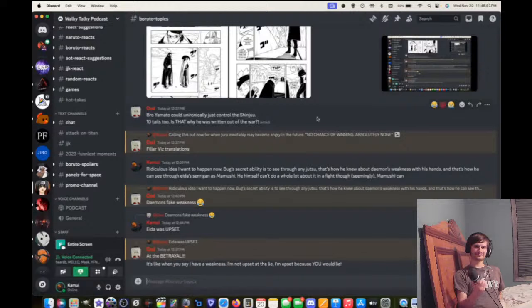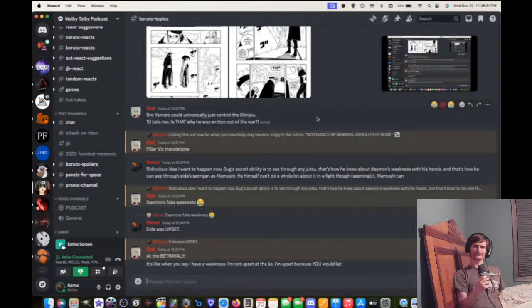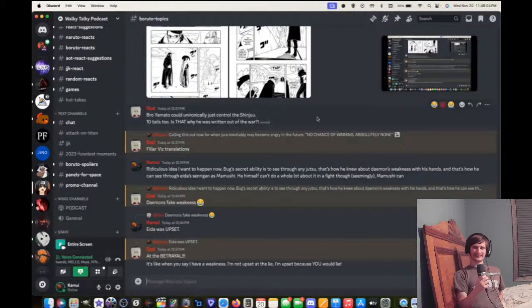And then that's how he sees through Ada's center again is Mamushi. No, the old man Bug can't fight, seemingly, but Mamushi can. So now he's dangerous. He can see through everyone's jutsu. I want that for Mamushi.